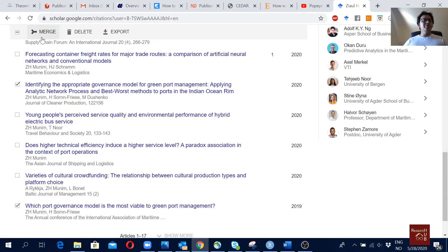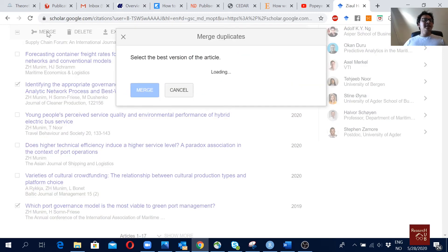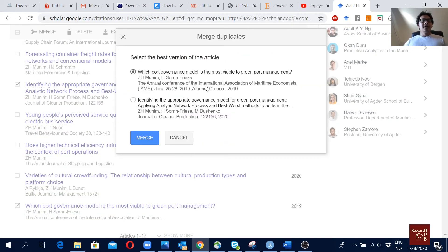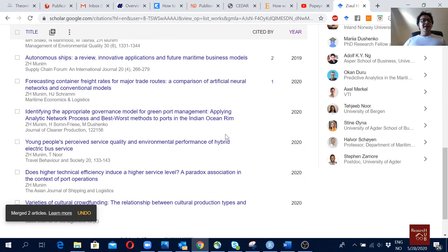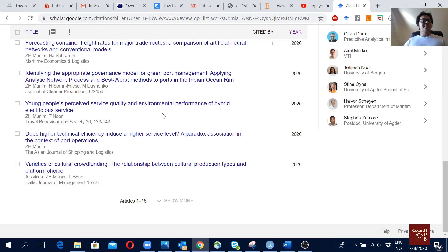After I select these two, we get this merge option here — it was not appearing before but now it shows up. I'm going to click on it, and now it asks which is the best version. The journal one is the best version, so I'm going to select that and click merge.